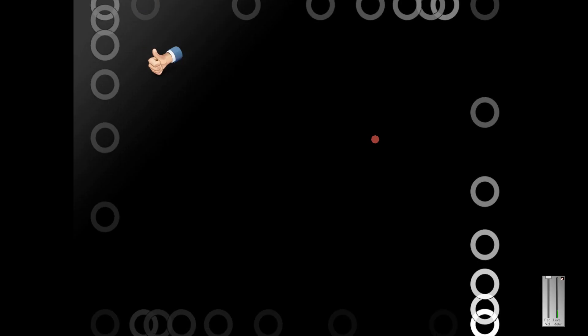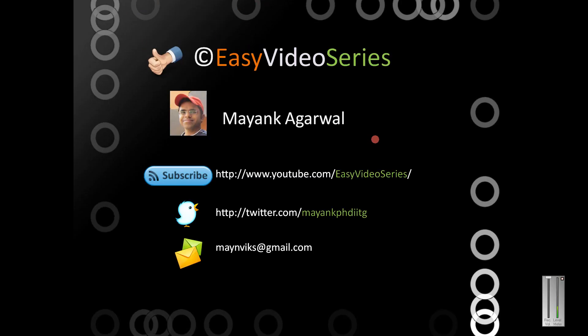Friends, please subscribe to my channel, Easy Video Series. This is Mayank Agarwal here. If you wish to write me on Twitter, write me at MayankPHDITG. If you want to mail me, you can mail me at MayankWix at gmail.com. Thank you, goodbye.